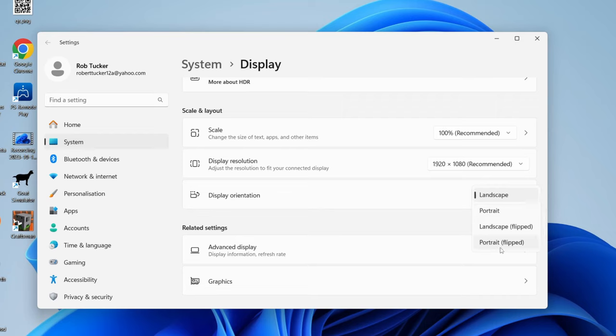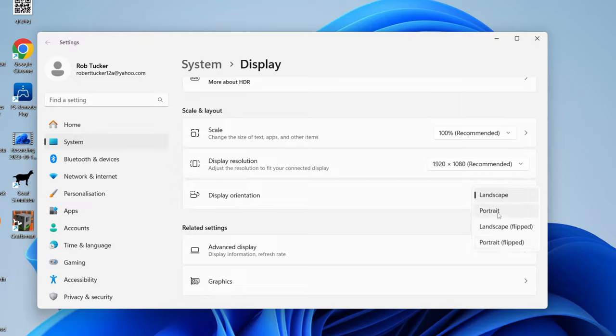As you can see, we've got Portrait Flipped and Portrait. So it's going to depend which way you've rotated your monitor, because in theory there are two different ways you could have it. So if it doesn't look right or it's upside down, then you can always use Portrait Flipped.